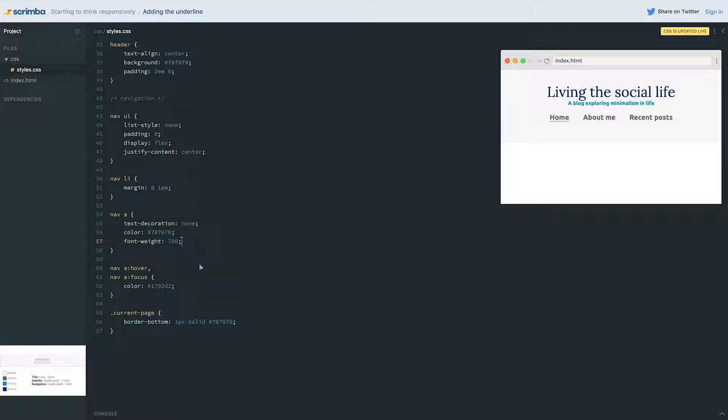And this is in general, a good idea for your navigation anyway, because if somebody is on a mobile version of your site and they have to click with their fingers, padding makes your button a little, makes that nav link a little bit bigger and it makes it easier to click on.